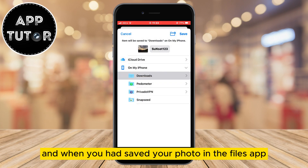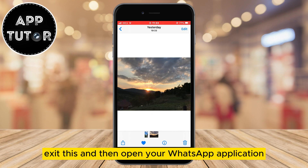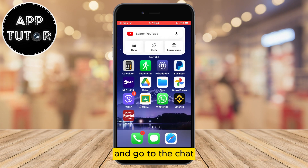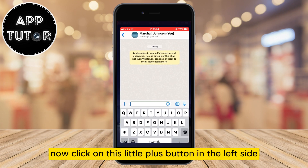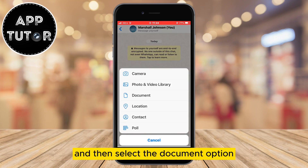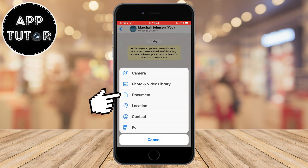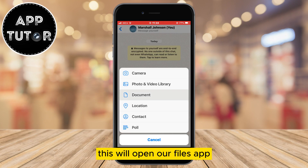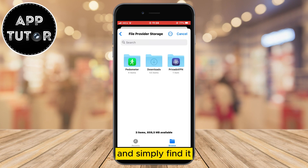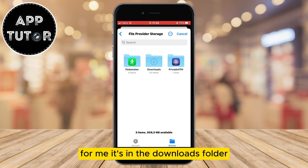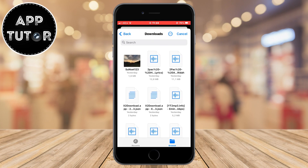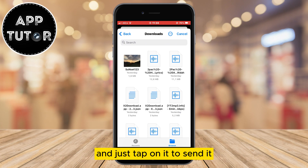When you have saved your photo in the Files app, exit this and then open your WhatsApp application and go to the chat. Now click on the little plus button on the left side and then select the Document option. This will open our Files app and you want to go to the folder where you had saved your photo and simply find it. For me, it's in the Downloads folder so I'll open that, and just tap on it to send it.